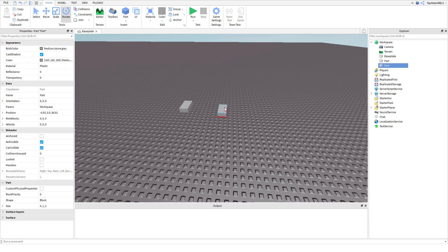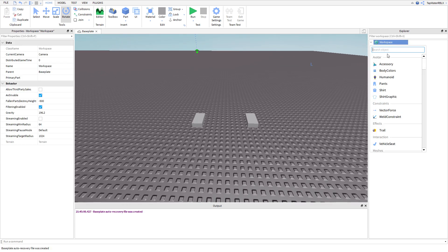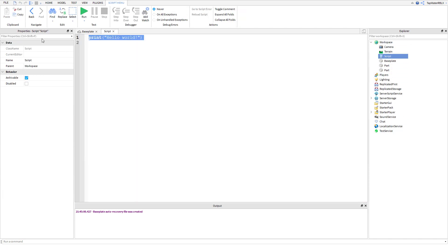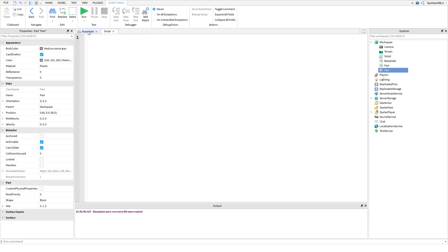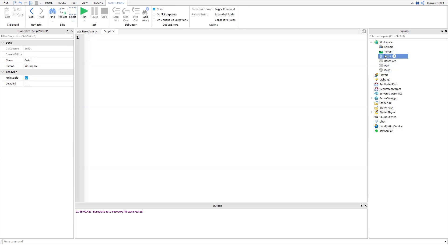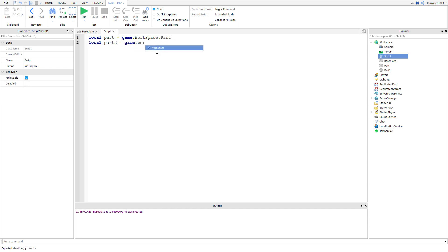Make sure you have your parts set up, then go ahead and insert a script into your workspace. Now we're going to define a few variables for our parts. Make sure you rename one of your parts to 'Part2' since they're both named 'Part' by default. Then define them: local part = game.Workspace.Part and local part2 = game.Workspace.Part2.